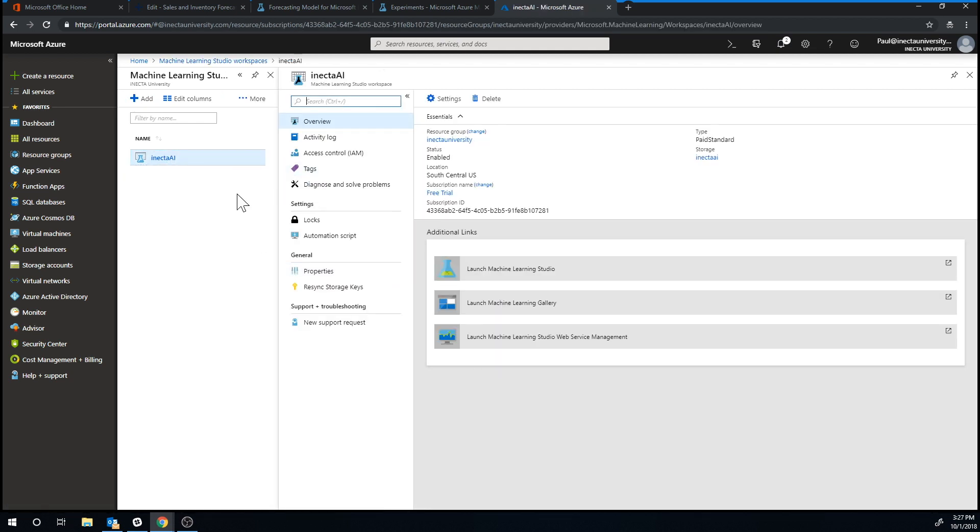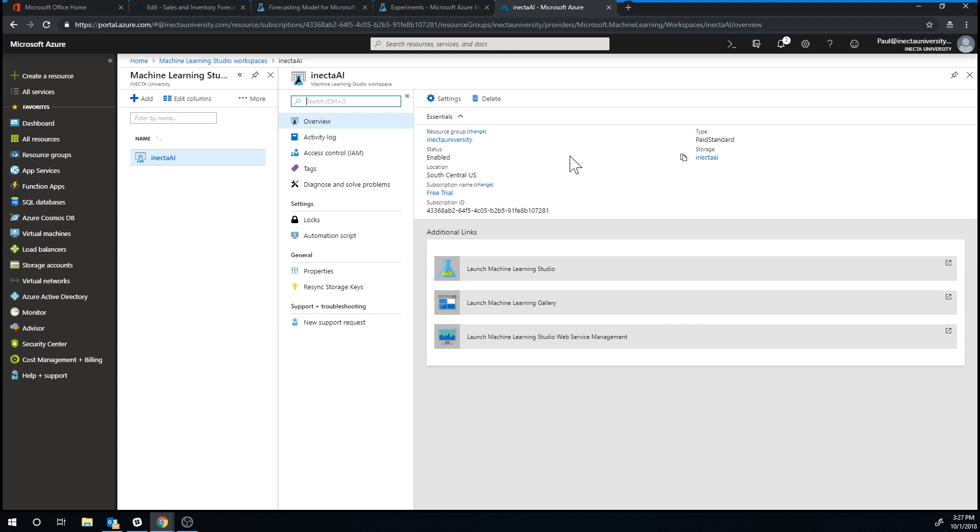So you get into Necta AI, you can see all the activity logs and information about it. Another interesting thing is you can position it in a location that's close to you so that the lag time is less.